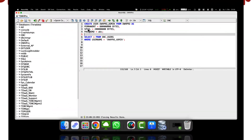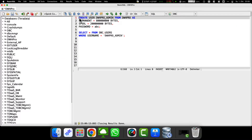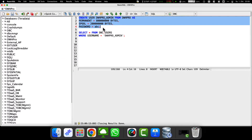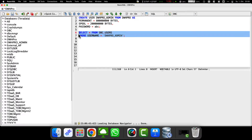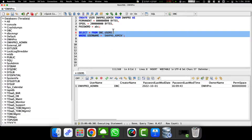Spool Space can be assigned when we create a user. The assigned Spool Space represents the upper limit for this user. The available Spool Space is distributed evenly among all amps.